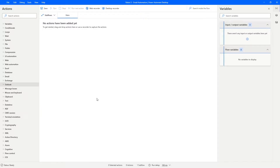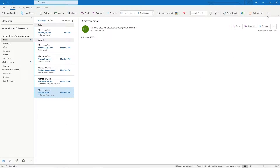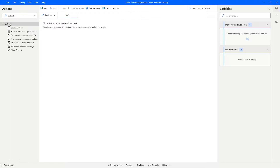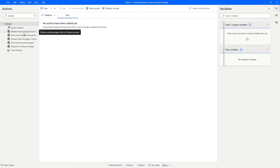The first thing our automation should do is get the emails from our Outlook account, which is open in the Outlook application. Let's go to the actions panel and search for Outlook. Actions related to Outlook will appear, and the one we need is 'Retrieve email message from an Outlook account'. Let's drag this action into our automation.